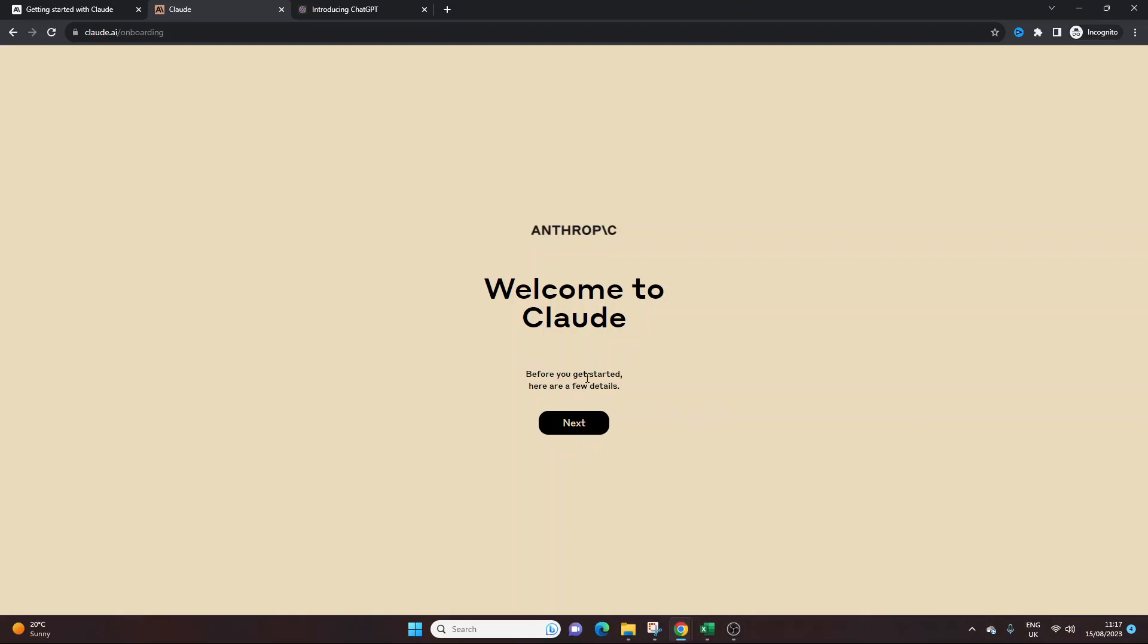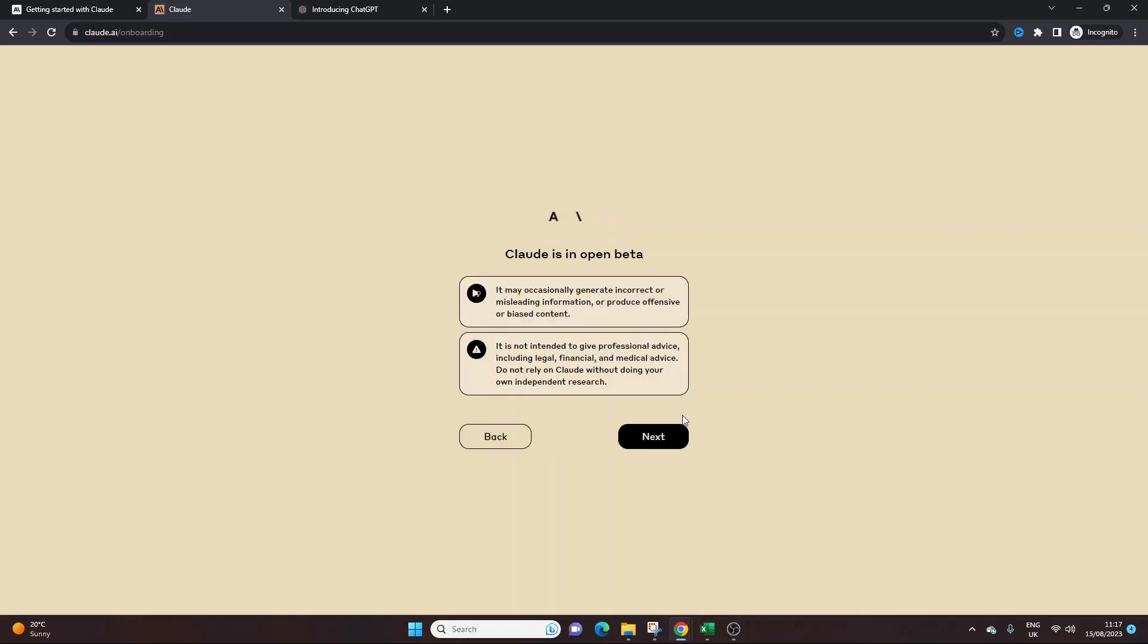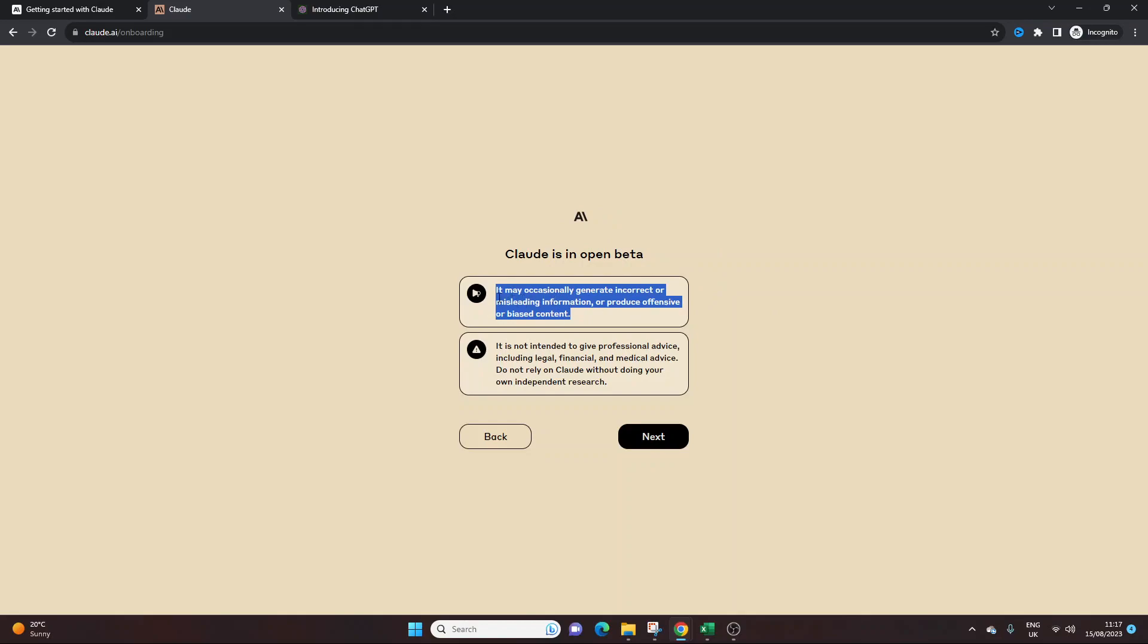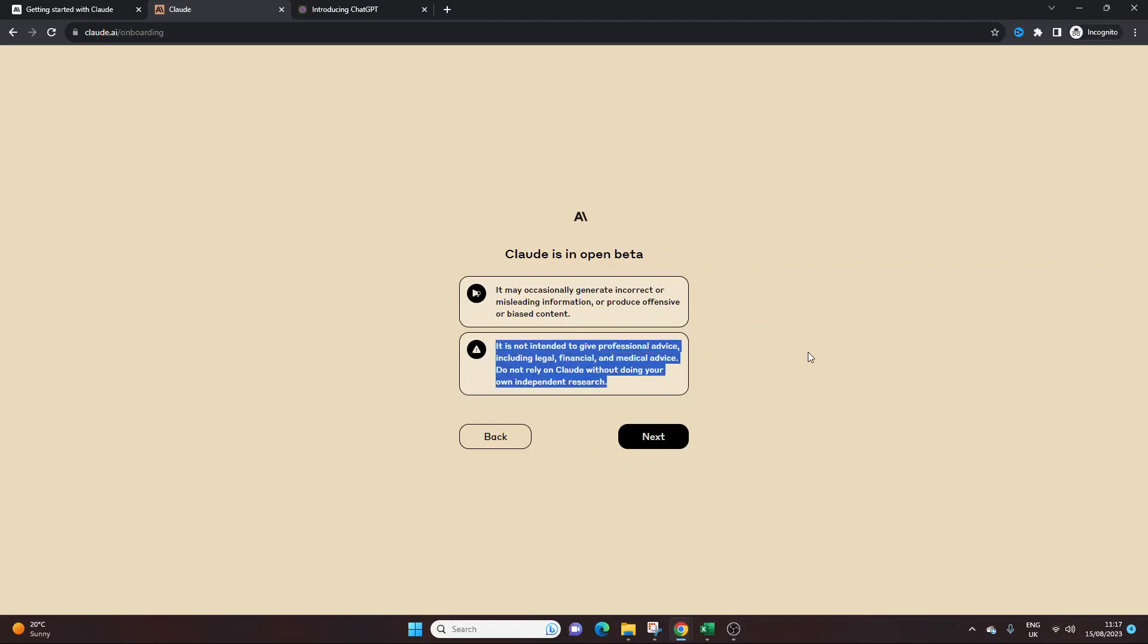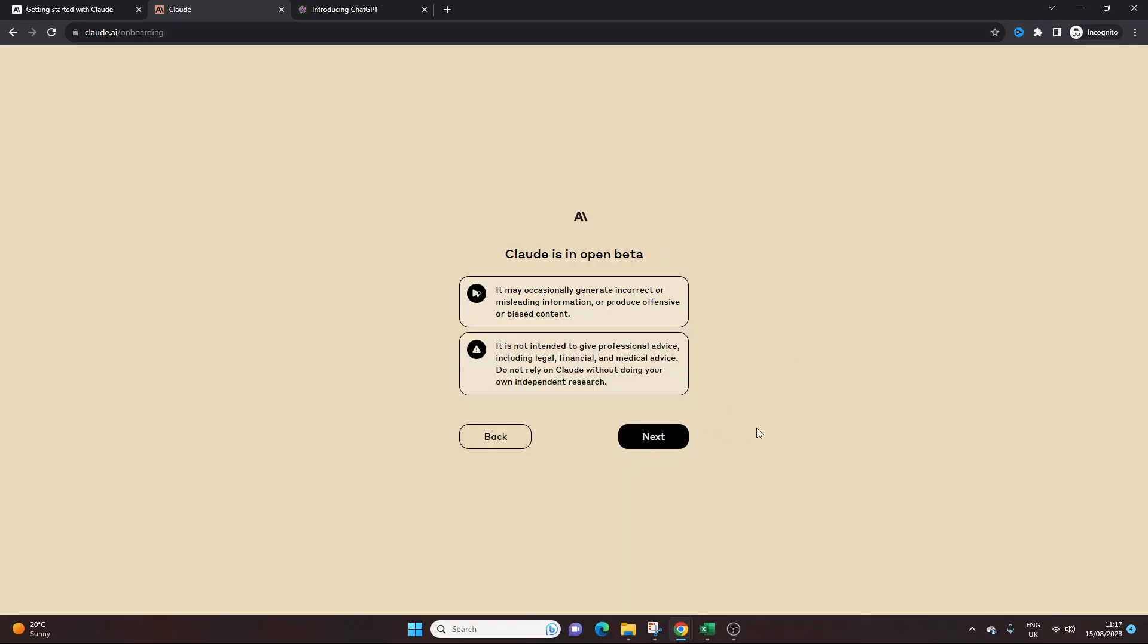So here we go, it's a little bit of a demo. So Claude is in open beta, so you do need to remember that. So again, like exactly the same as ChatGPT, you need to be a bit careful of some of the output. And this again is a disclaimer which is important to bear in mind, okay? But we'll just move on.